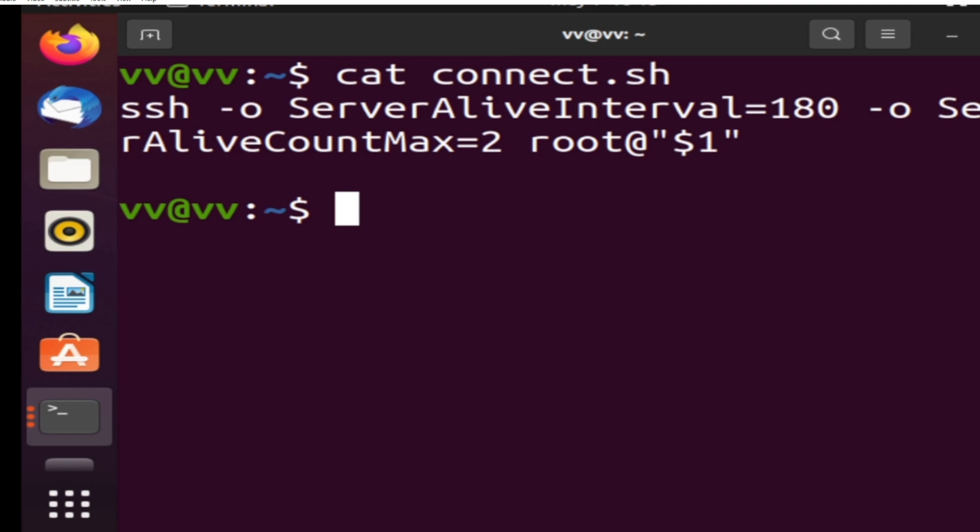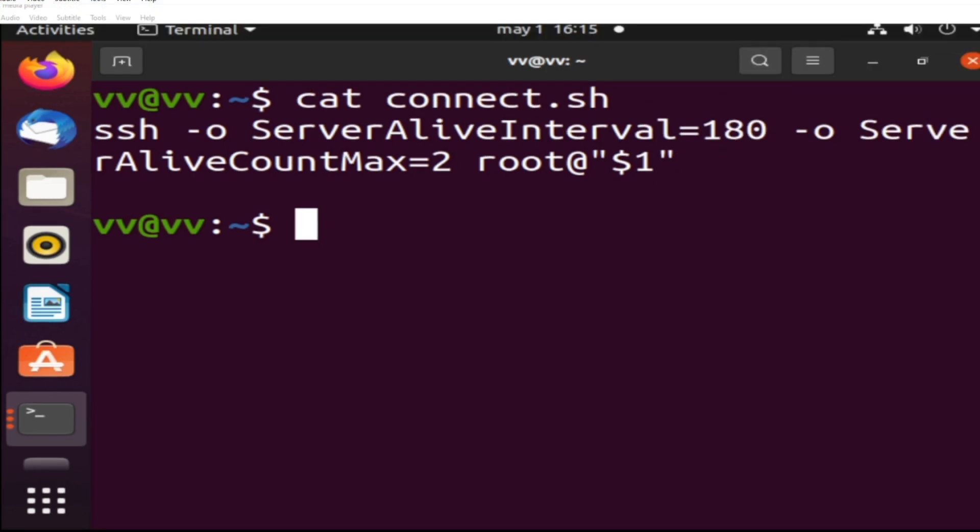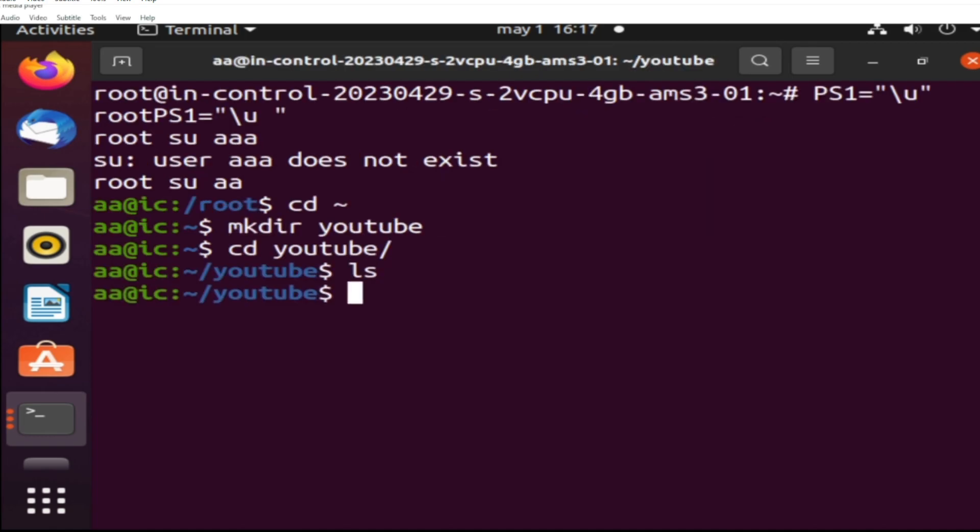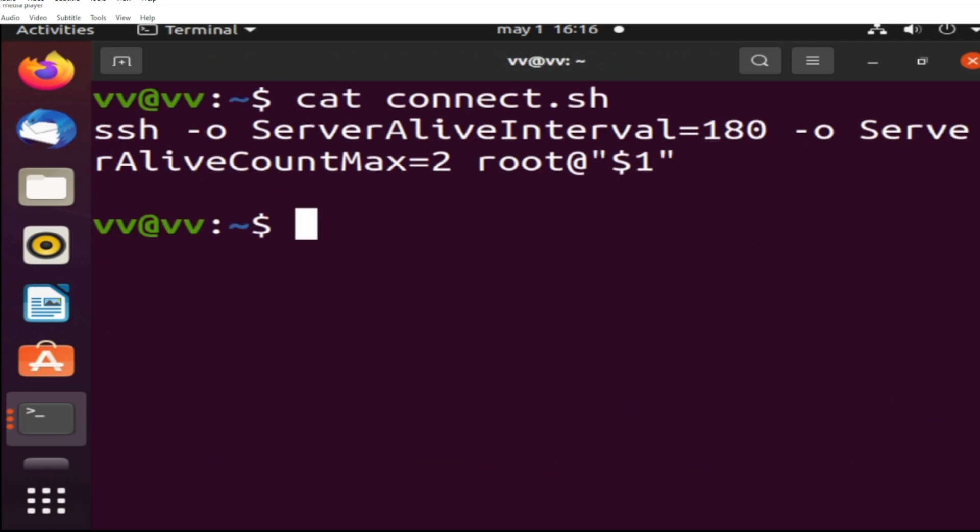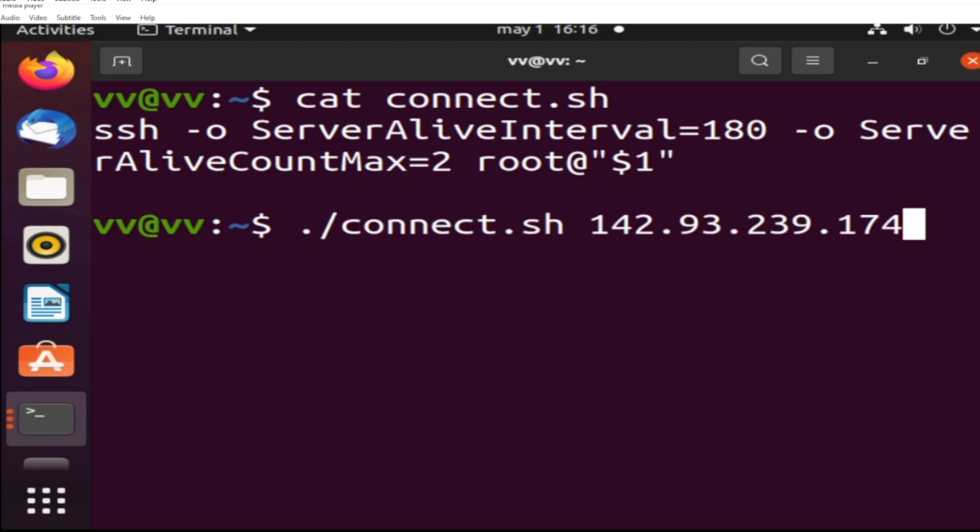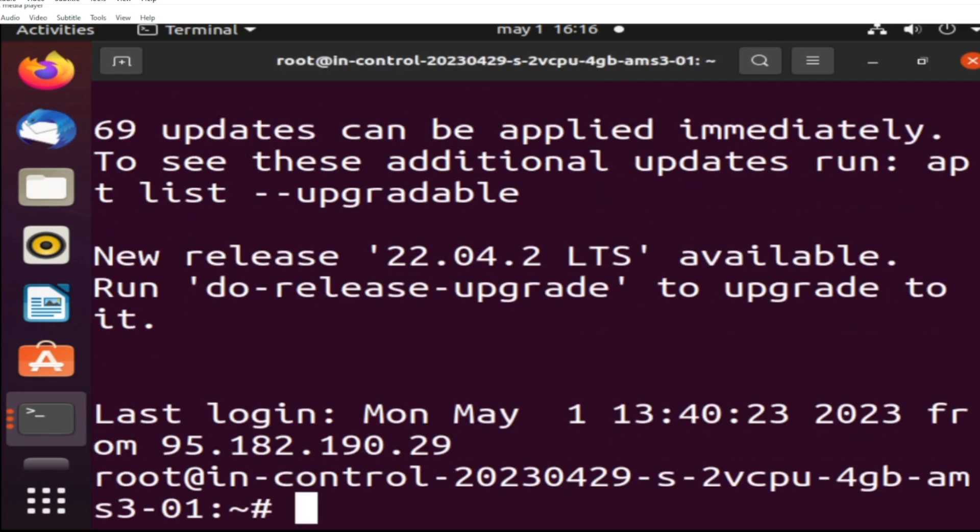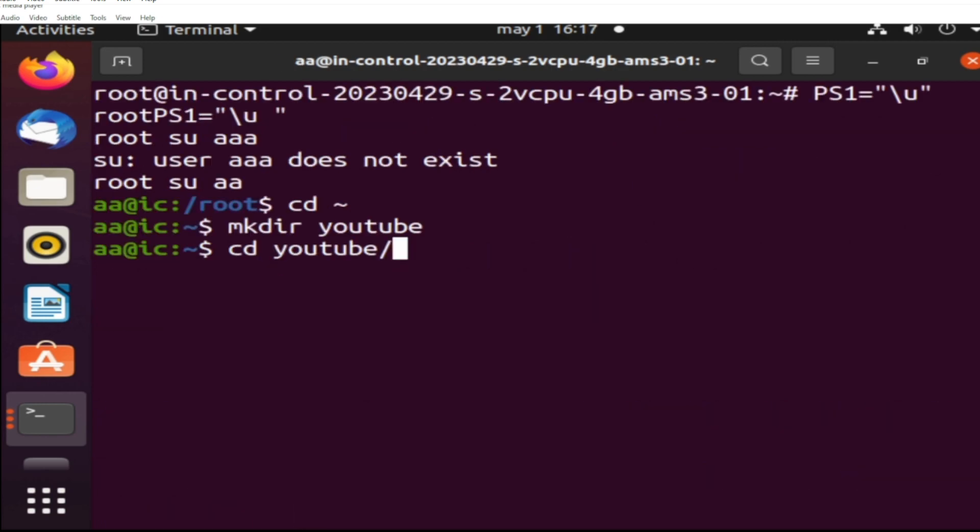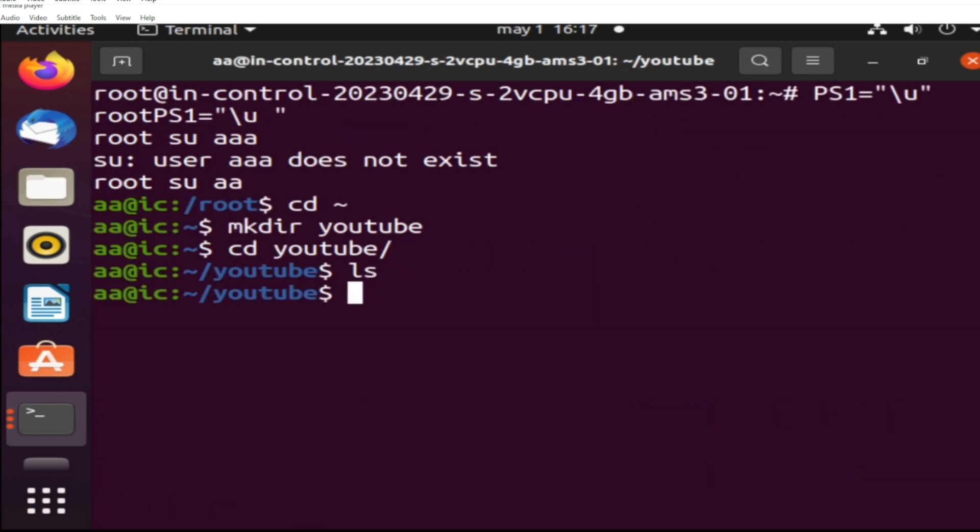All right, so here it is. That IP no longer works. I switch to my user, I make a folder for this video, and then I download